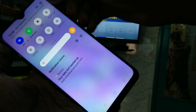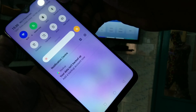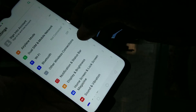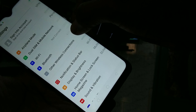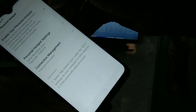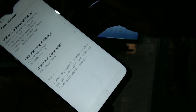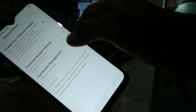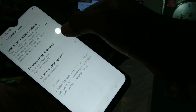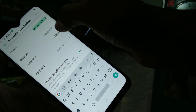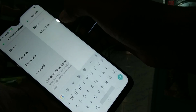First of all, in your mobile, go to the settings, click on other wireless connections, click on personal hotspot and enable this button. Make sure that no password is selected for your personal hotspot.